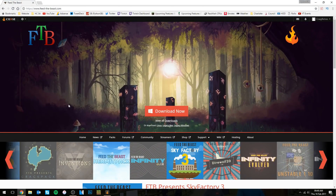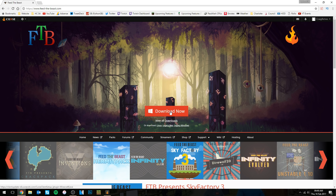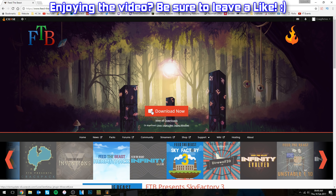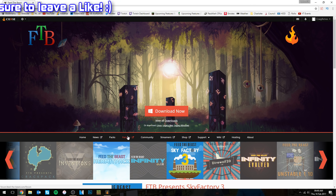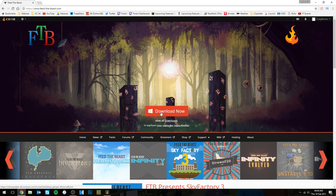The first thing we're going to want to do is go onto our internet browser and then go to feed-the-beast.com. For those of you who are lazy like me, you can also just go into the description of this video and click on the link there. Here's where things get interesting: do not — I'm going to stress and repeat that — not click the big red download button, because that is going to download and install the Curse Launcher, not the Feed the Beast Launcher. As you can see, if we type in Python pack, it does not appear in the Curse Launcher.